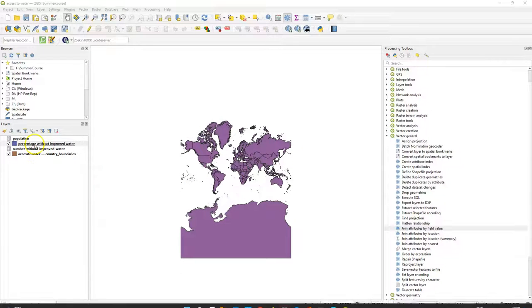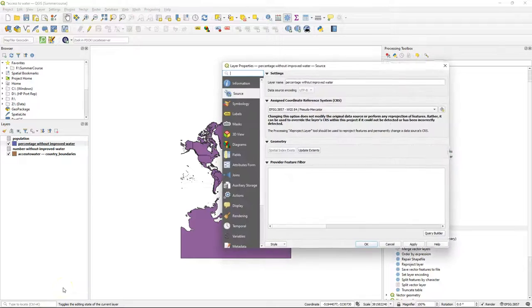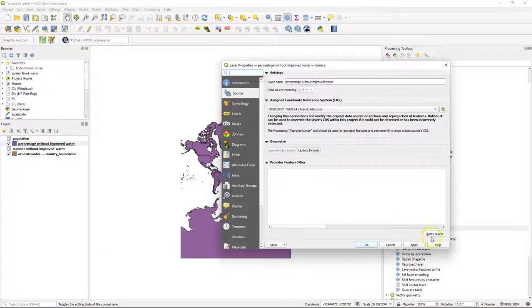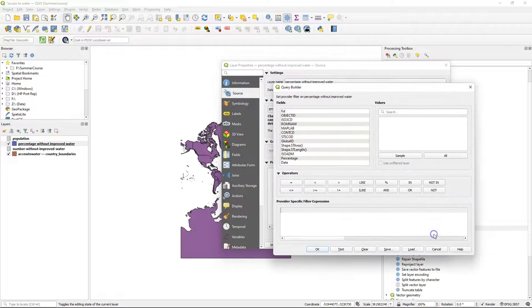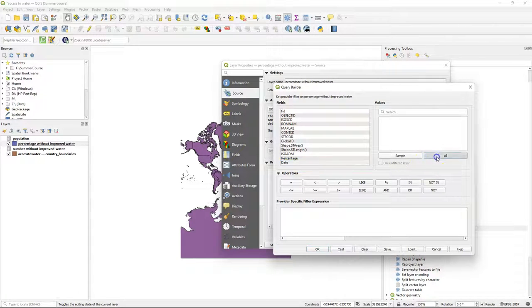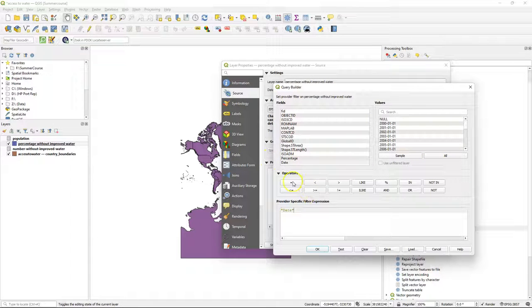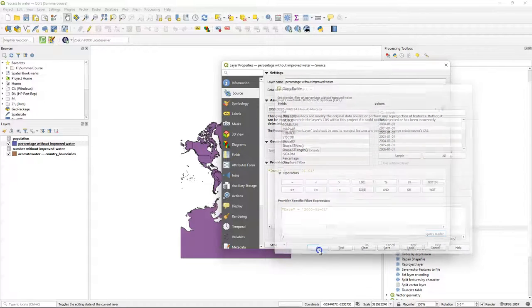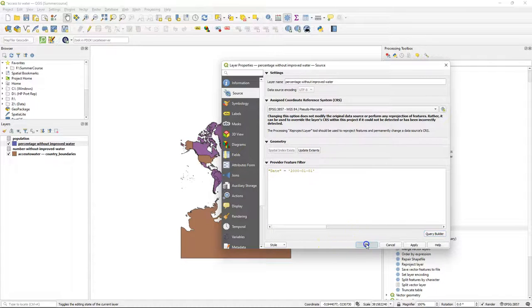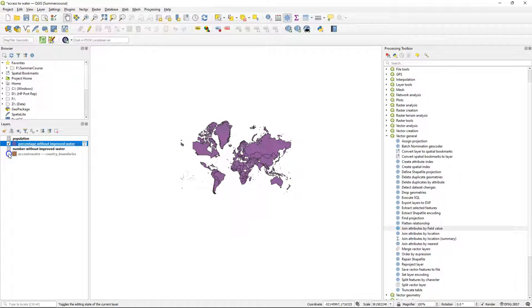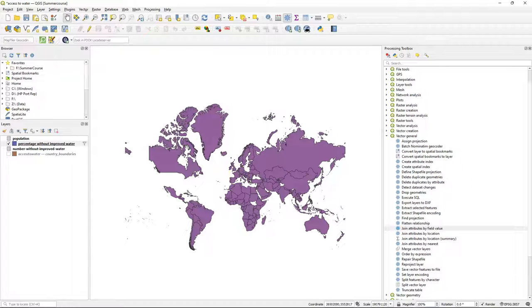Now all the country polygons with different years are on top of each other. So we're going to set a filter to only look at one year before we're going to style it. In the layer properties you can do that in the query builder under source. I choose the date field and I click all to get all the dates. And I create here an expression date equals and then I want the year 2000. This will make sure that we're only looking at the polygons of the year 2000 and we're going to use that for the styling. Note that in the year 2000 some countries had missing data.